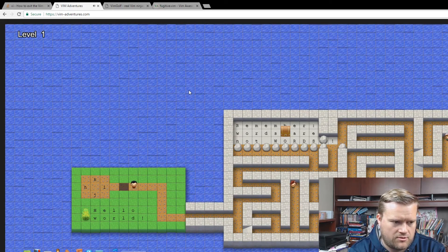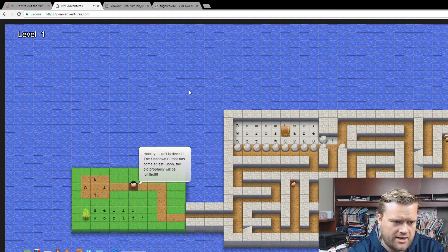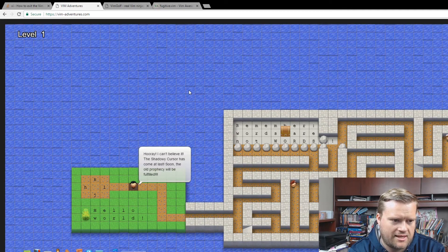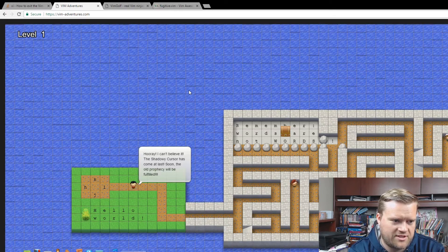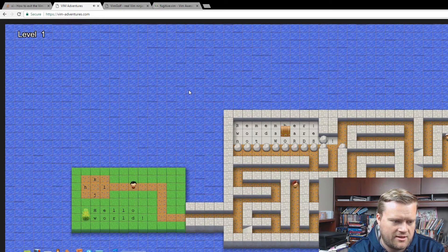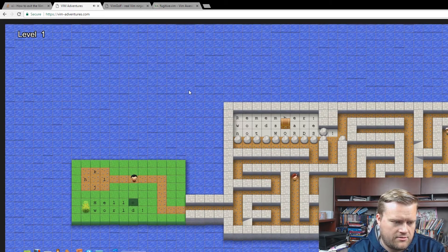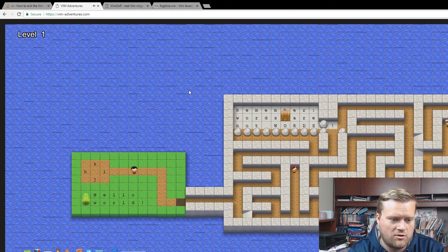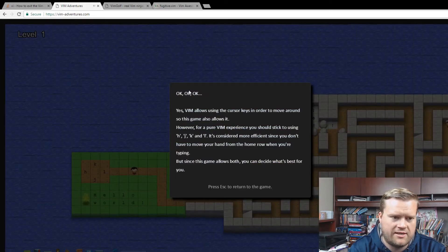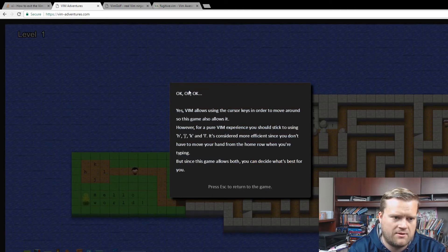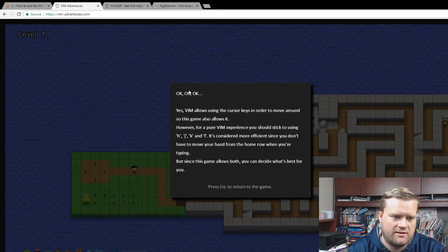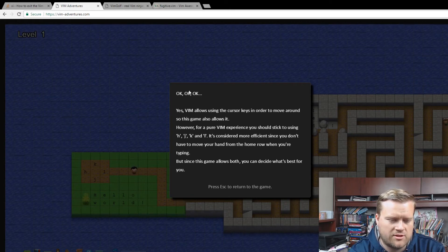L moves right, so we'll move right here. The game tells you that Vim allows you to use the cursor keys to move around, and the game also allows it. However, for a pure Vim experience, you should stick to using H, J, K, and L. It's considered more efficient so you don't have to move your hand from one home row position to another. So we're going to do it the most efficient way.